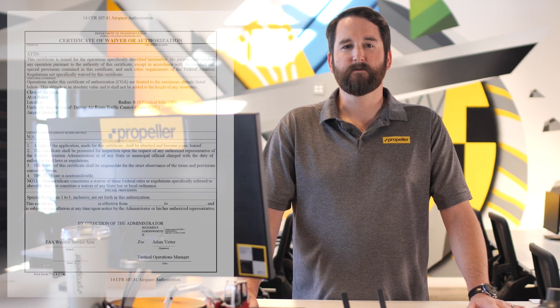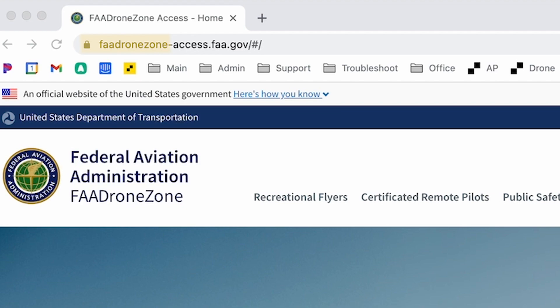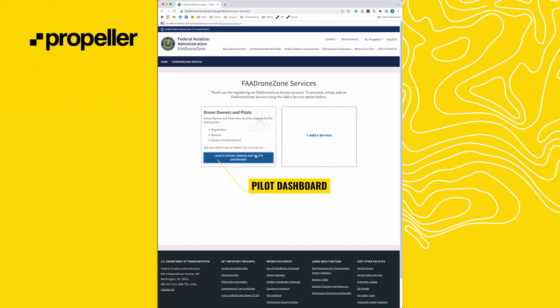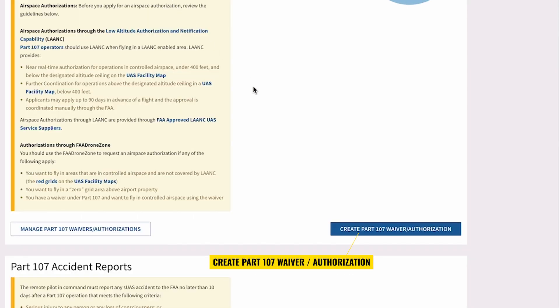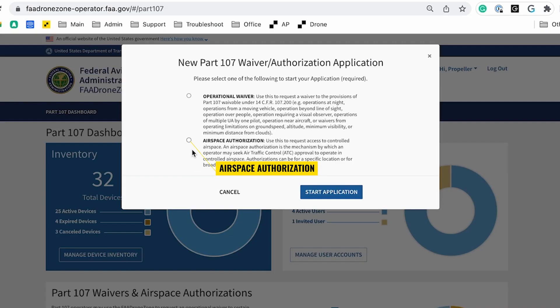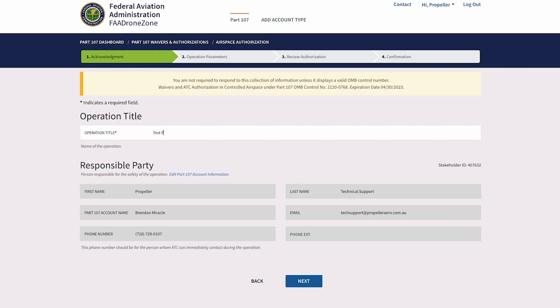Once you identify that you need to operate in restricted airspace, you'll need to submit a FAA Drone Zone Part 107 waiver request. Go to the FAA Drone Zone website and create an account if you don't have one already. From the pilot dashboard, click Create Part 107 Waiver/Authorization. To unlock airspace, click the Airspace Authorization bubble and then click Start Application. Give your unlock an operation title and confirm your contact information, then click Next.